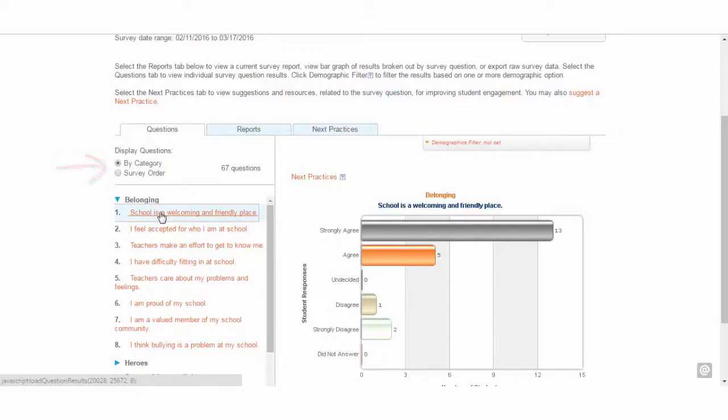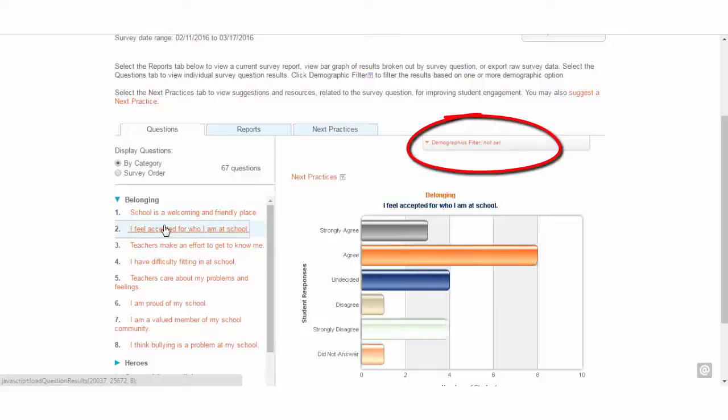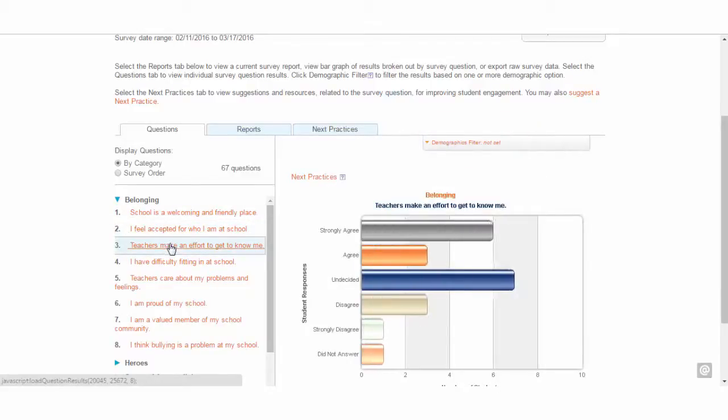A key feature on the results page is the Demographics filter, which allows you to refine results based on demographics. The filter can be applied to the Questions tab and the Reports tab.